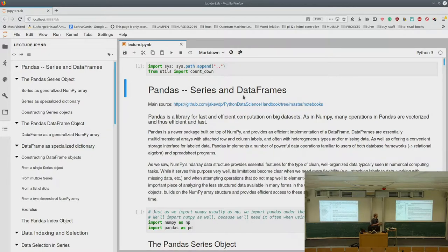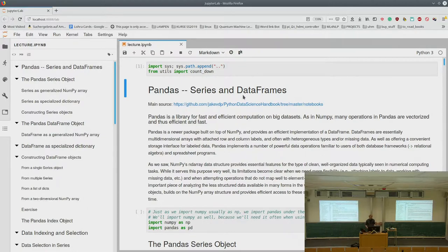Pandas. What do we need pandas for? Pandas is a library for fast and efficient computation on big data sets. So every time you work with big data sets you want to work with pandas, because that's what pandas is made for — that's where pandas is really fast and everything else is really slow.